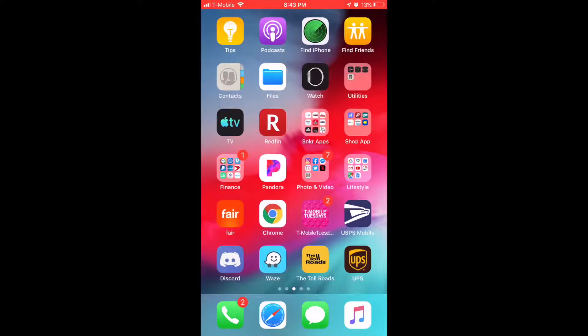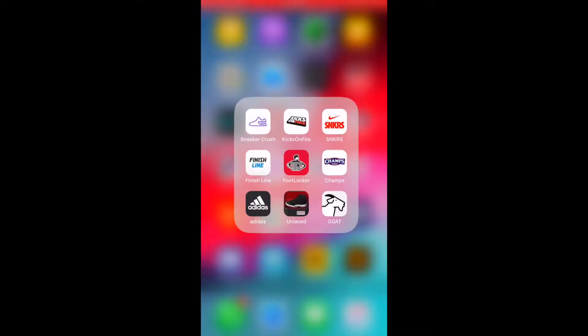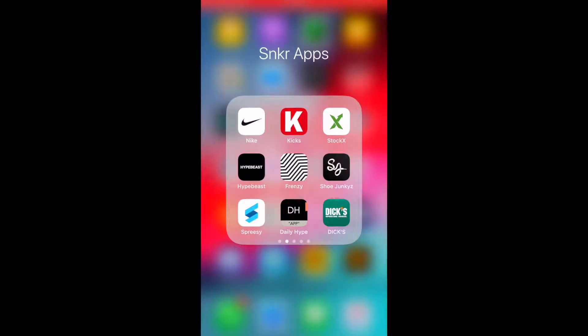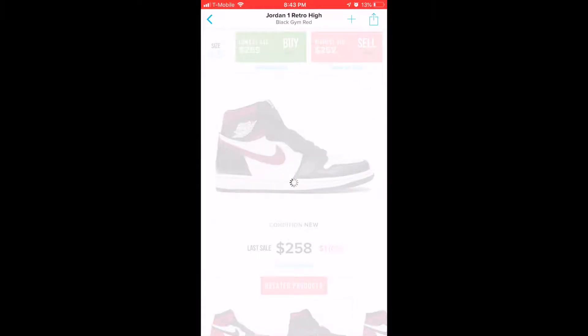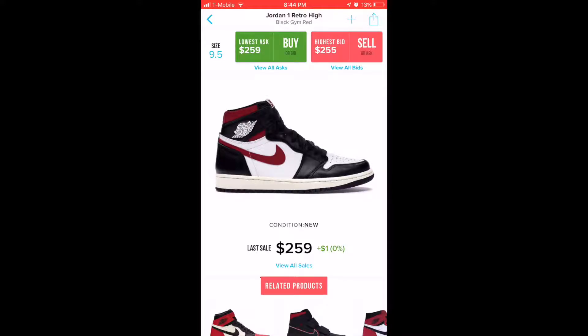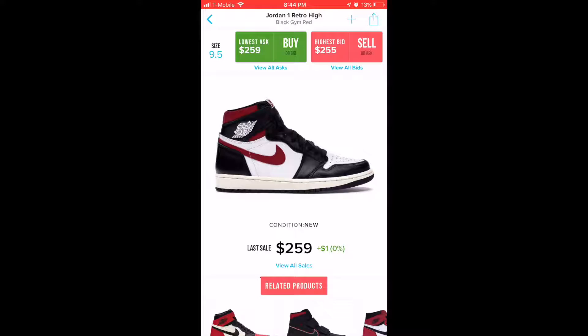We were speaking about the Jordan 1 Gym Red. When I shot the first video in this series, my size nine and a half was teetering between $230 and $235. Here we are two days later, look at that, now we're up to roughly $260.